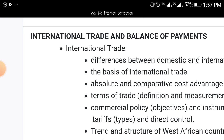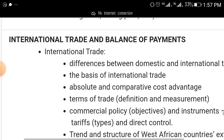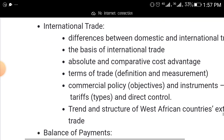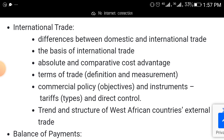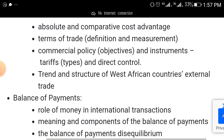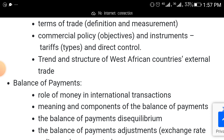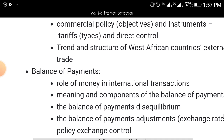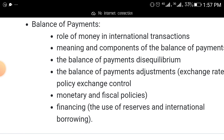Another topic that will come out — it's always coming out — is international trade and balance of payments. Under international trade: the difference between domestic and international trade, the basis of international trade, absolute and comparative cost advantage, terms of trade, commercial policies, and the trend and structure of West African countries' external trade.